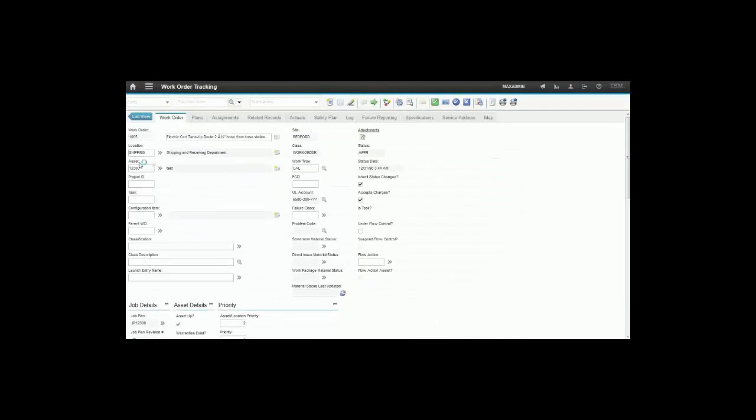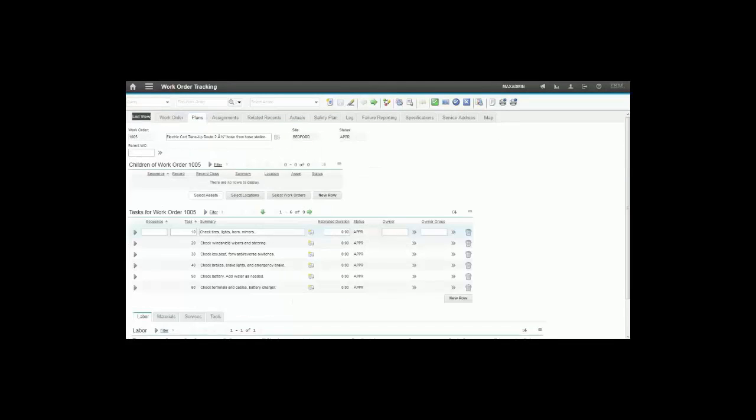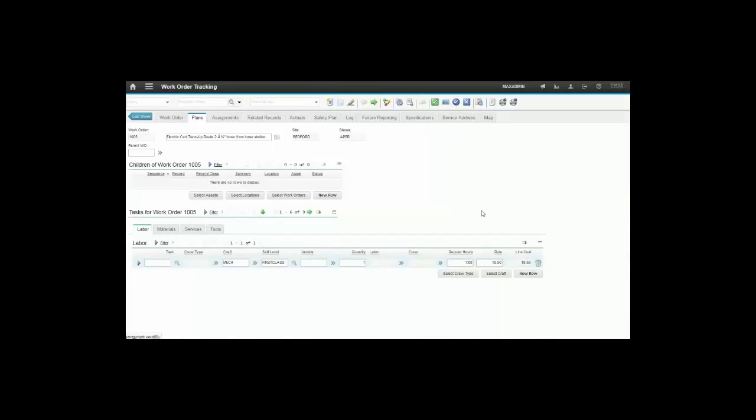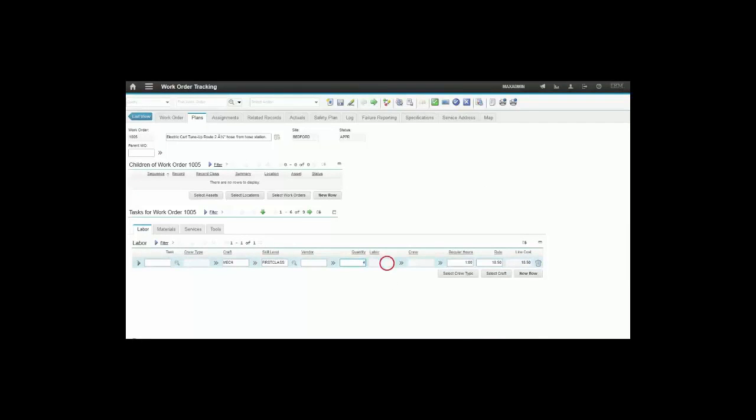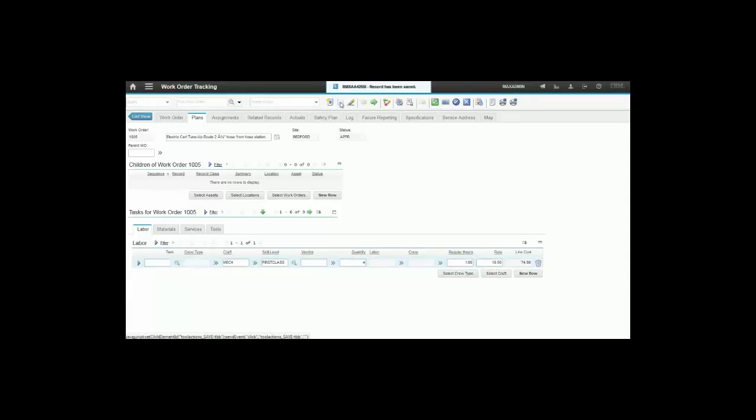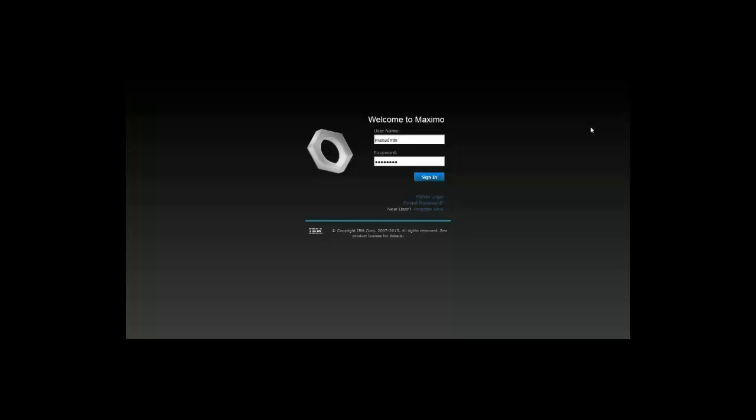So let's see. If you go to the plans tab for the work order which is approved and then you go to the labor sub-tab, you will see that now you are able to change the quantity field from one to four and then save the record.